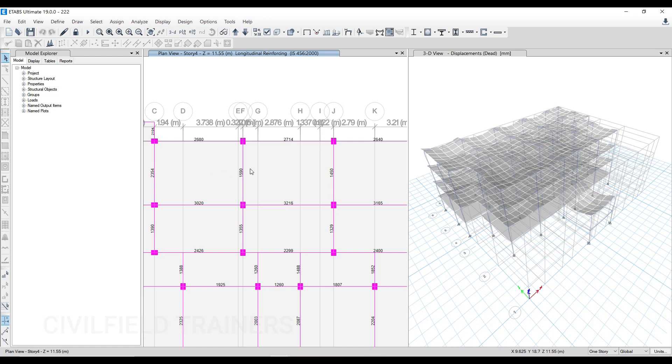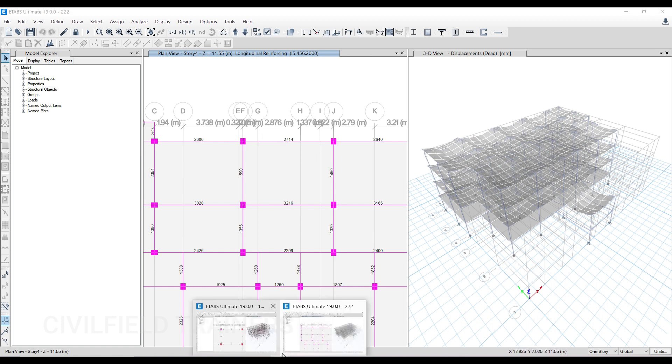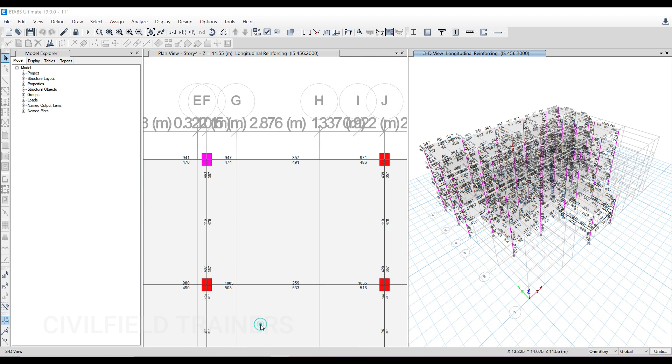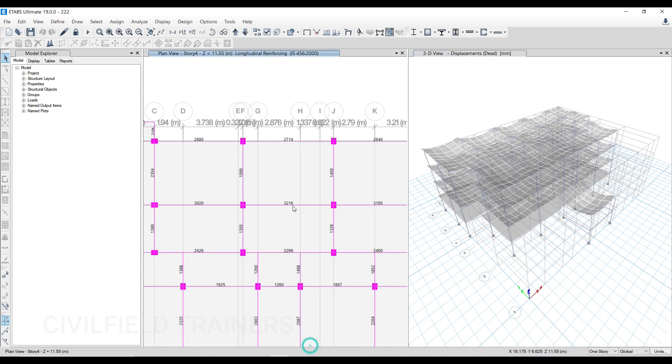Hello and welcome back to the class. In this doubt session, we'll be discussing a project sent to me by my student. He's getting beam reinforcement something like this, which is actually wrong. The kind of beam reinforcement you generally get looks something like this. We have support values and values in the middle. It basically gives an idea of how much reinforcement is required at the supports and at the mid-span of the beam. This is how you're supposed to get beam reinforcements, but he's getting reinforcements like this.